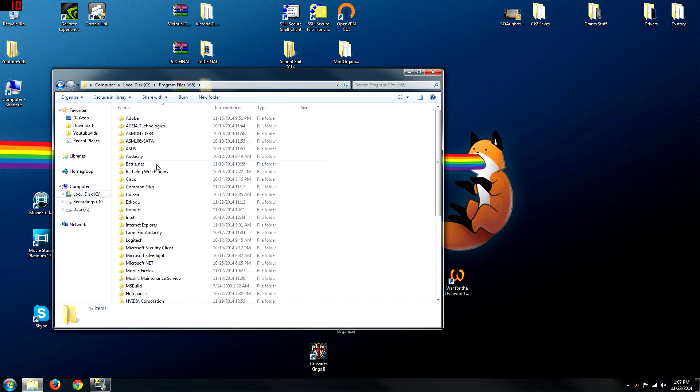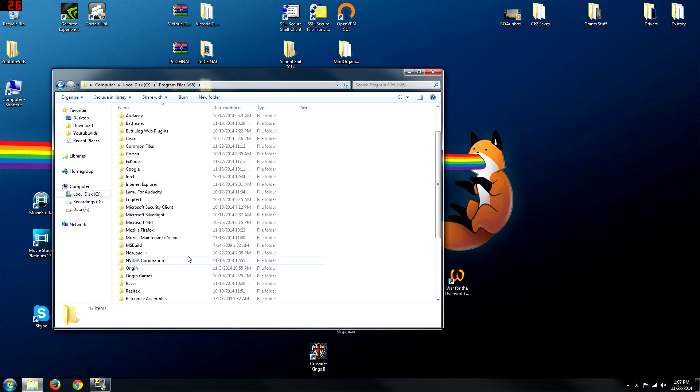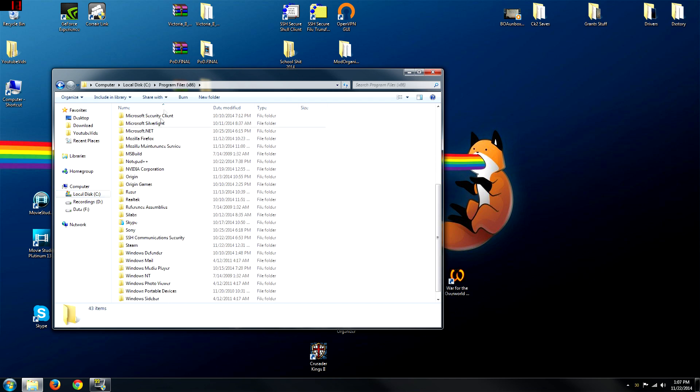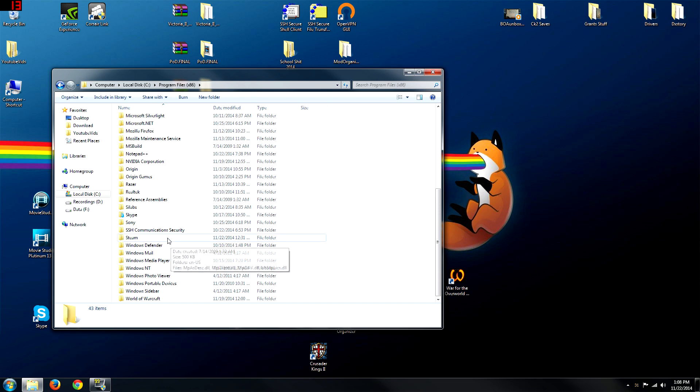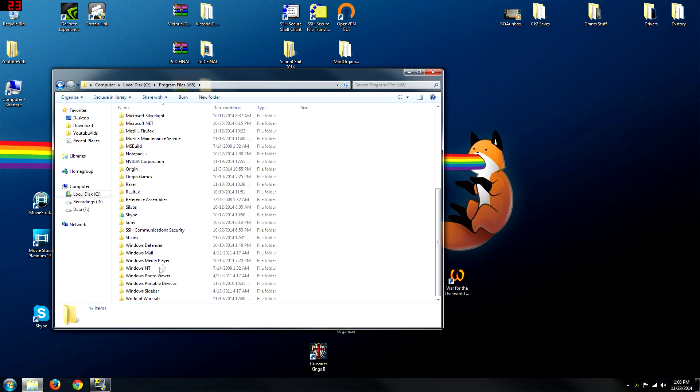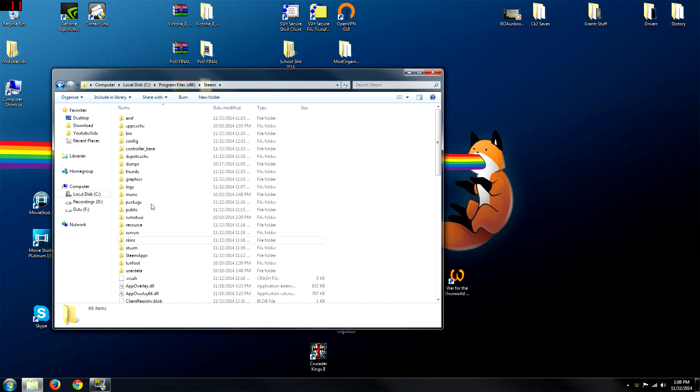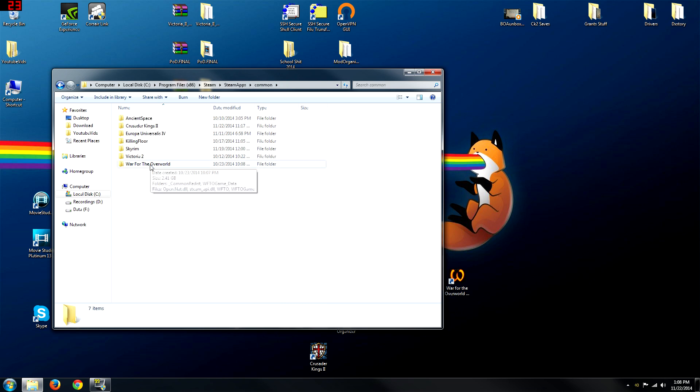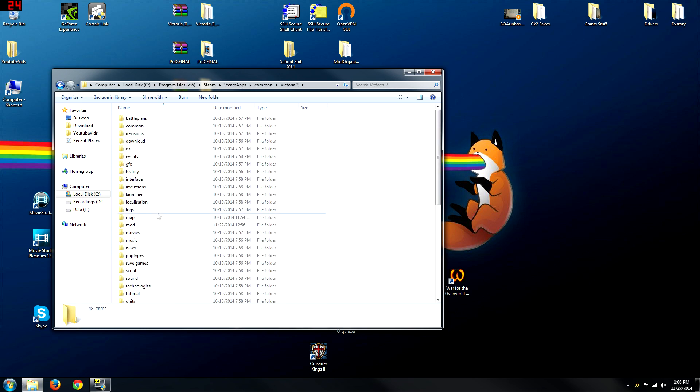Now to get to your Victoria 2 files for Steam, you're going to click on Program Files. Now if you don't have Steam, you just have regular Victoria 2. Your Victoria 2 should show up here. But for Steam, you've got to go to Steam, Steam Apps, Common, Victoria 2. Now even if you don't have it, we should all be in the same place here.